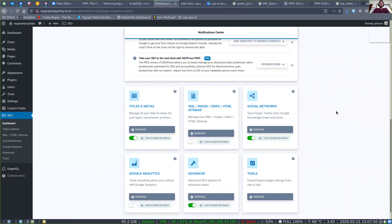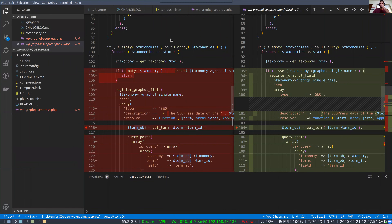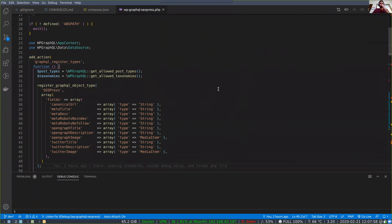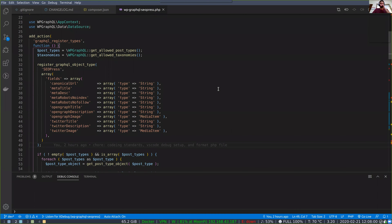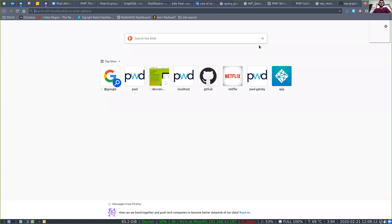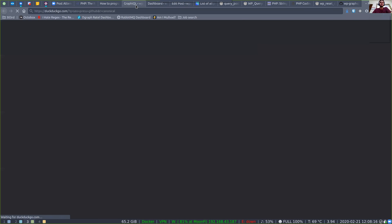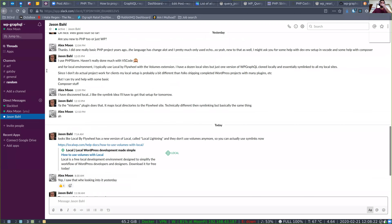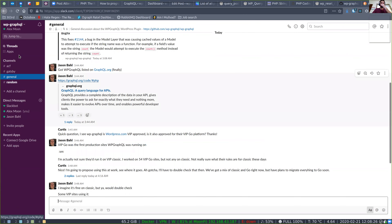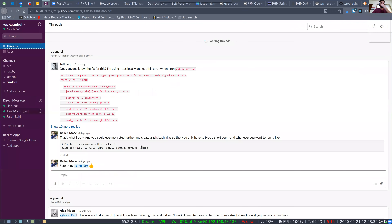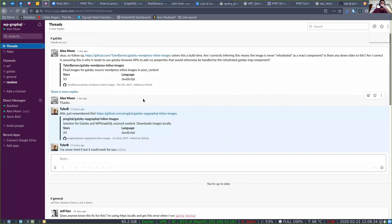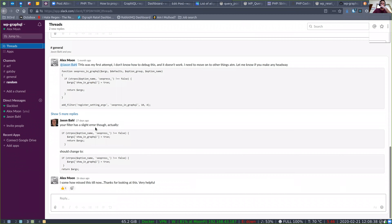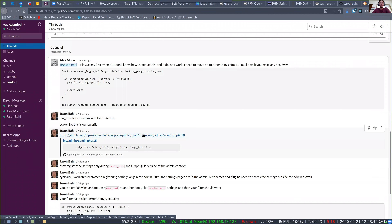We looked at this briefly before. Can you open up the SEO Press plugin code? I want to look at how they're registering the settings again. We looked at this before — they're registering all their settings just in the admin context, and an API like GraphQL or REST is outside of the admin context, so that's why these settings are not working in WP GraphQL out of the box.